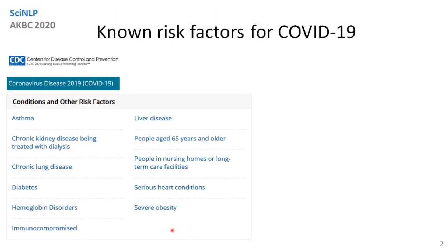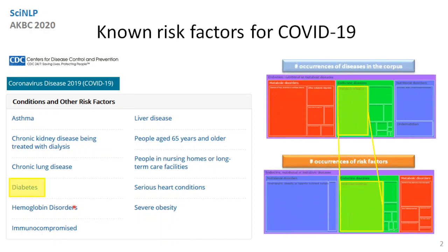Dealing with COVID-19, the Center of Disease Control has published a number of conditions on risk factors. Our process is able to highlight risk factors — for instance, diabetes — through the graphical deformation of the taxonomies they belong to.